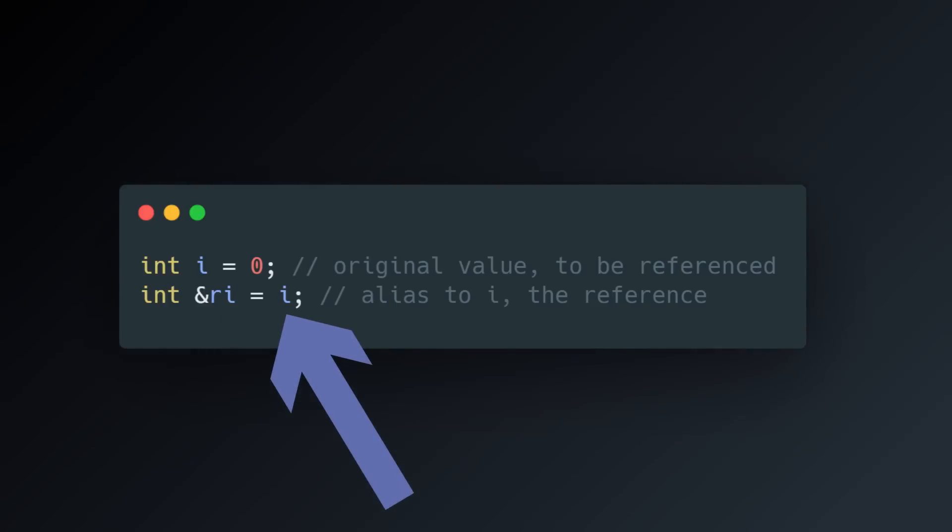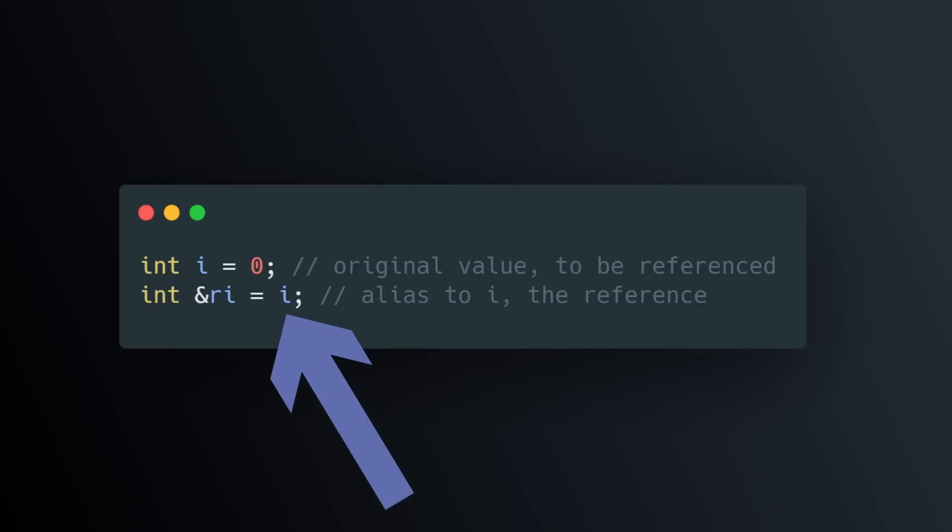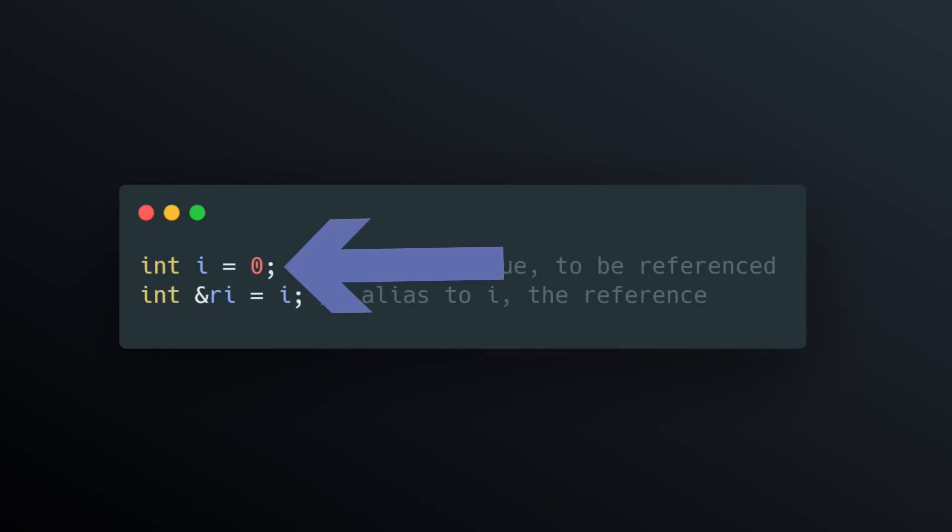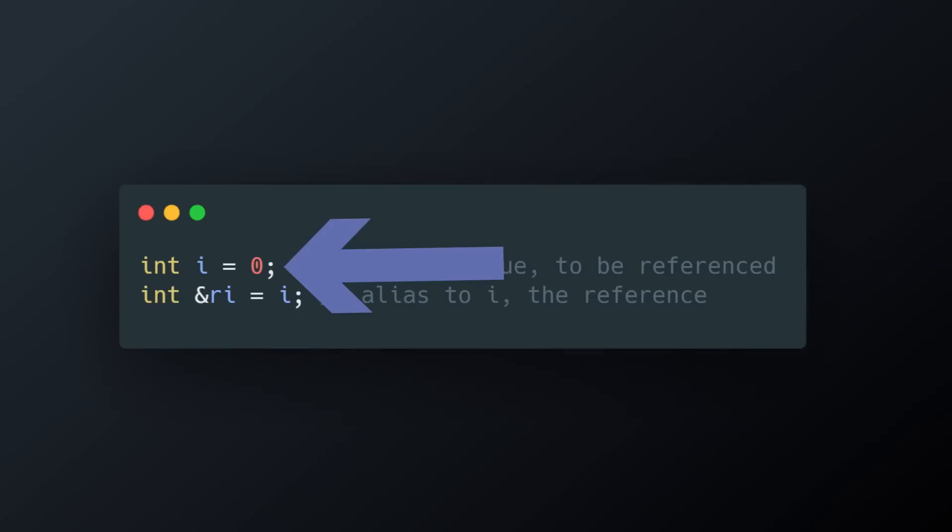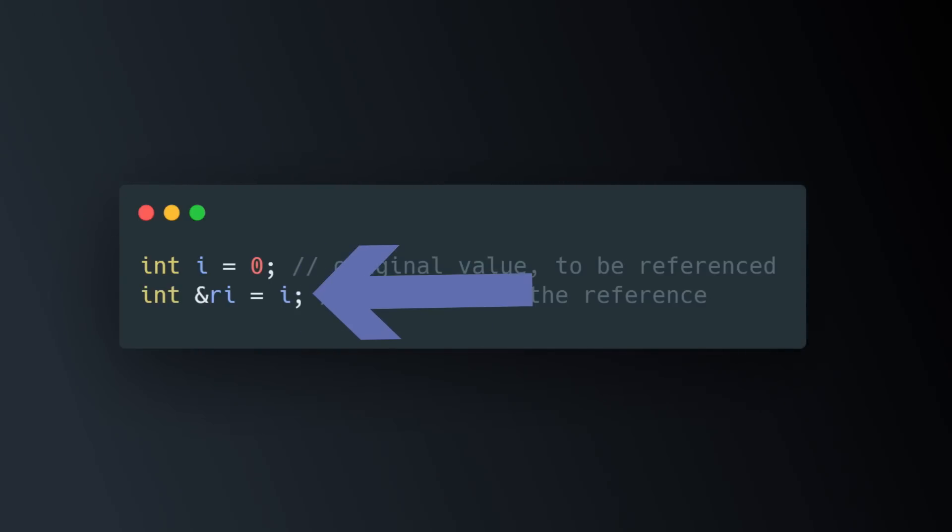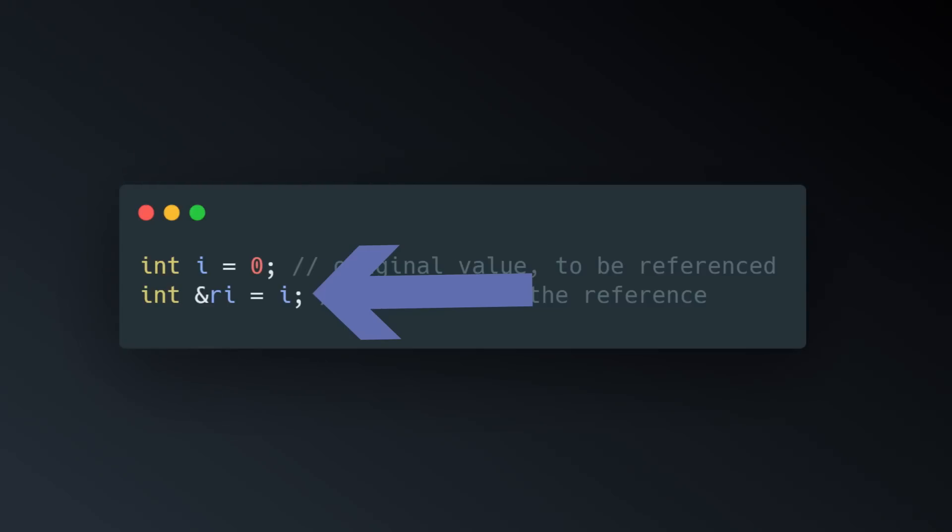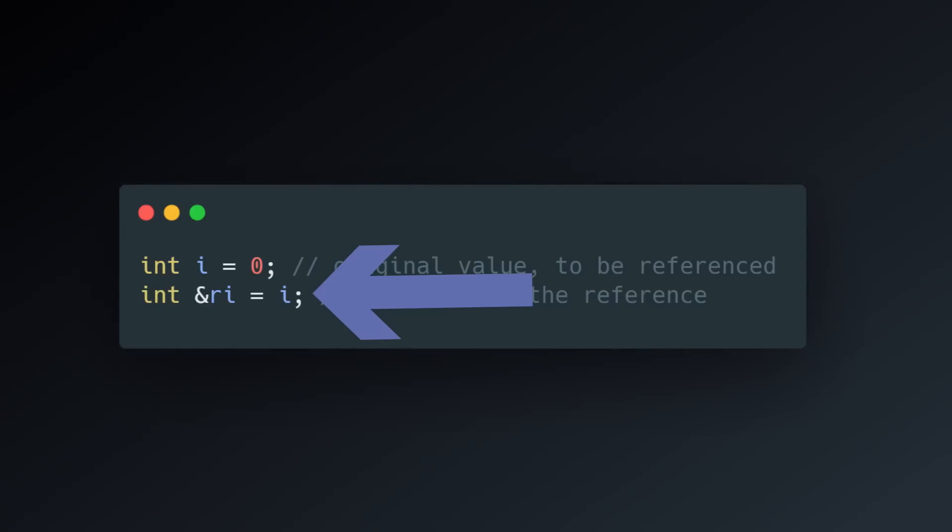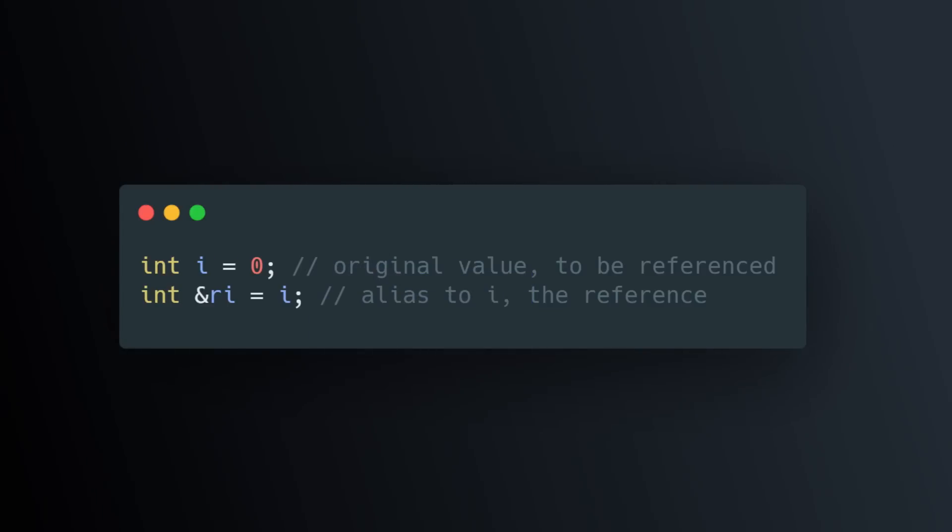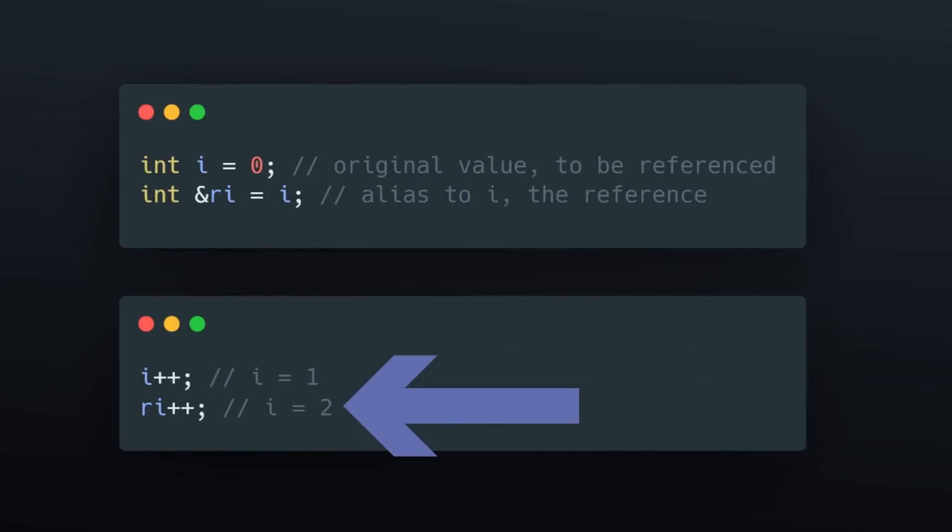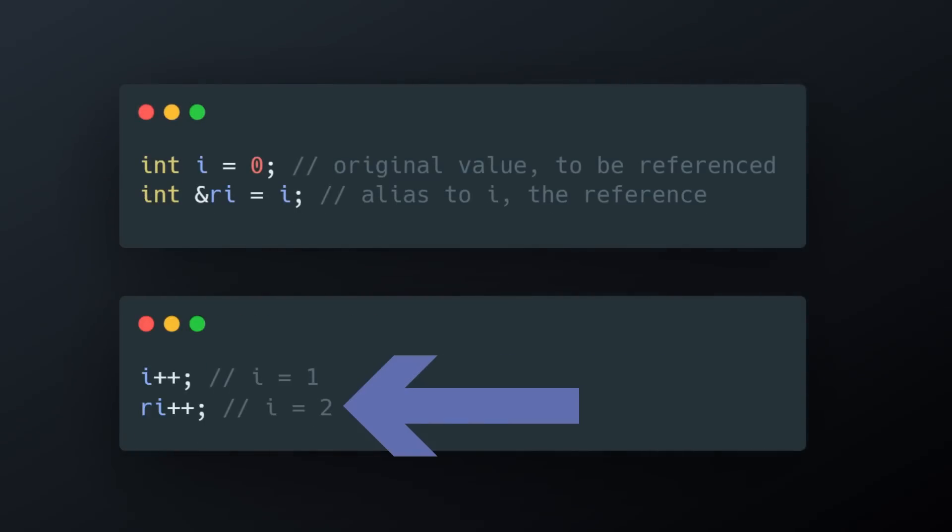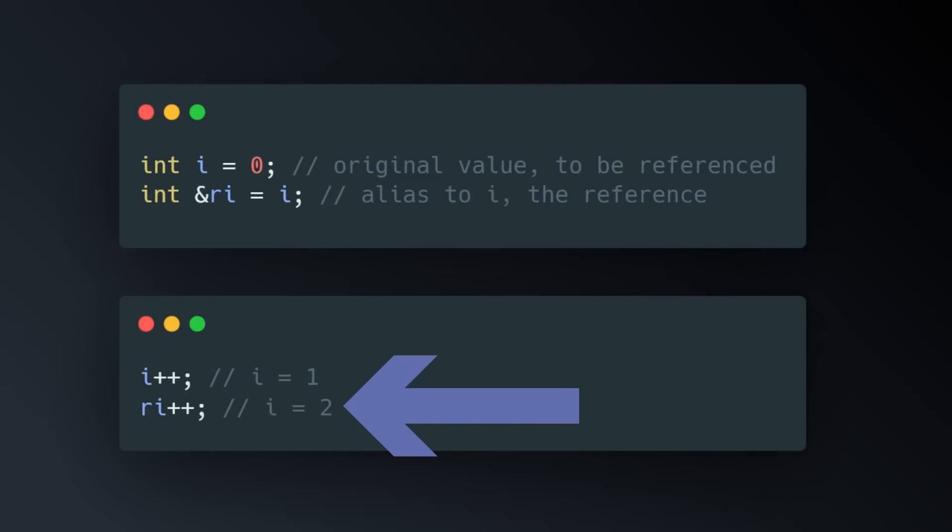So here, for example, I create an integer i, set it to a value, and then a reference variable ri, which at definition is set up to be a reference to the variable i. Now, whenever I change the value of ri, the value of i is also updated.